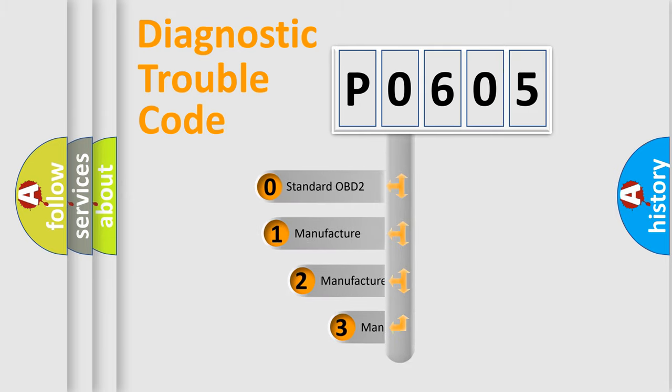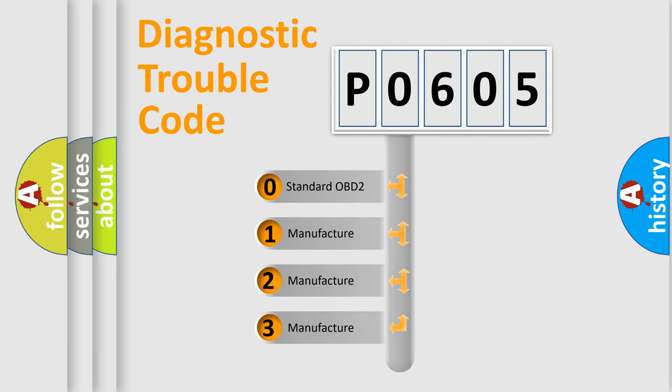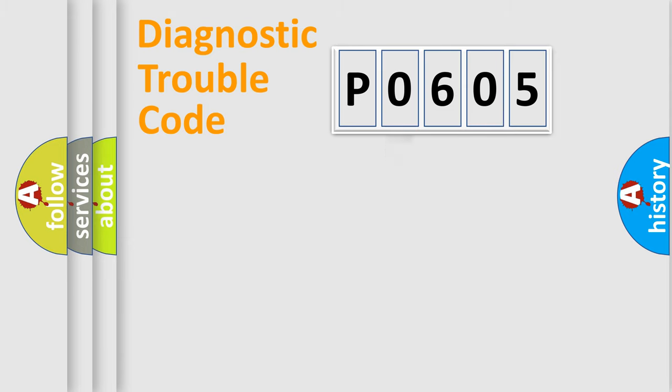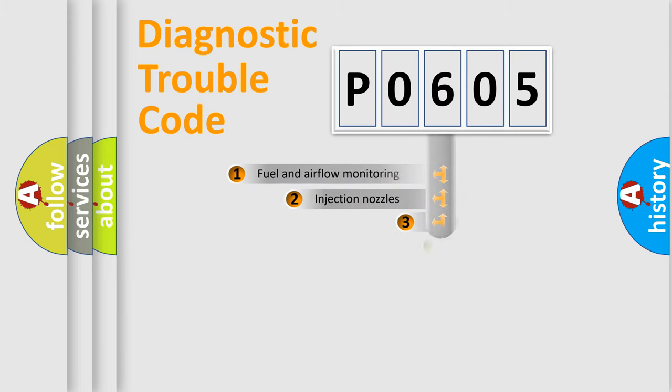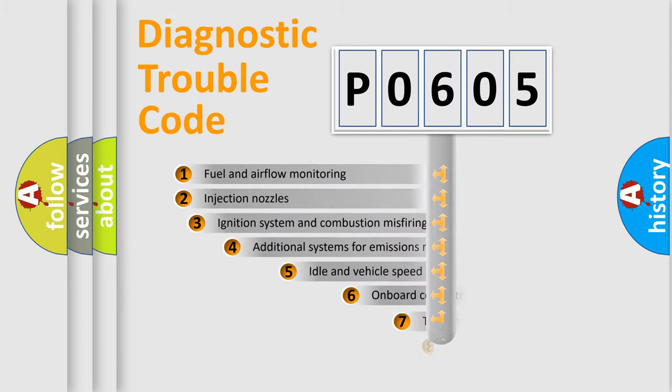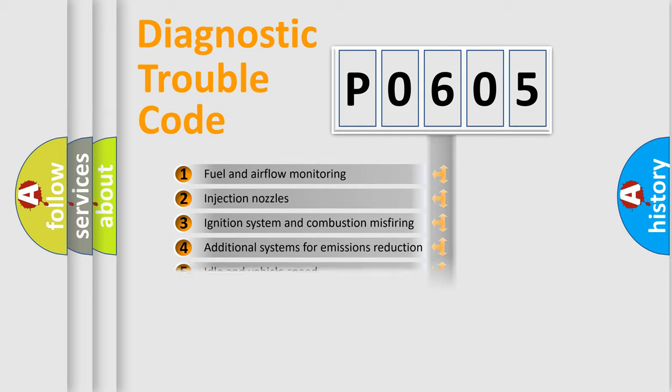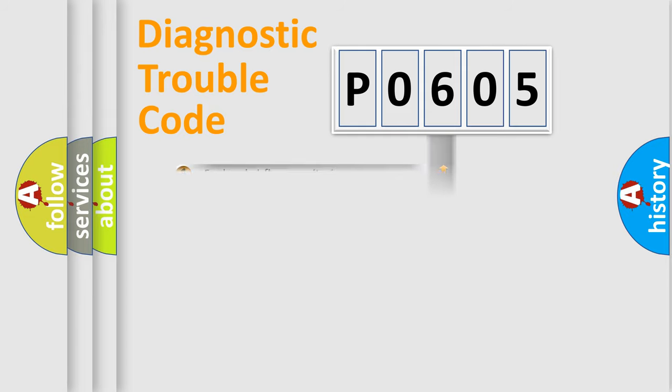If the second character is expressed as zero, it is a standardized error. In the case of numbers 1, 2, 3, it is a more prestigious expression of the car-specific error. The third character specifies a subset of errors.